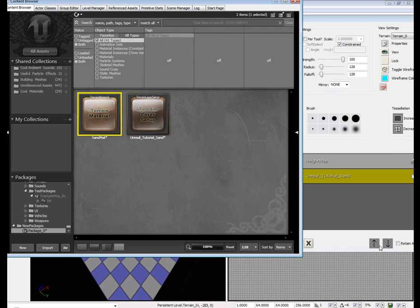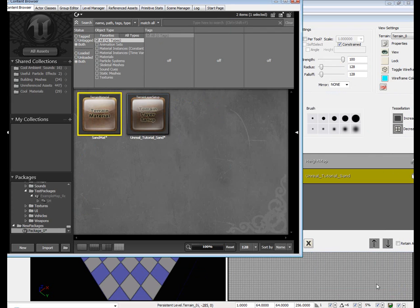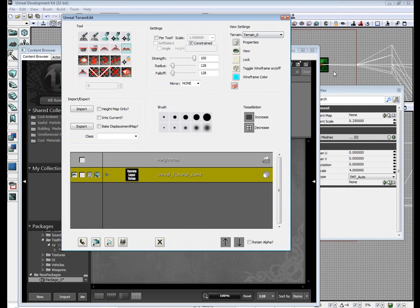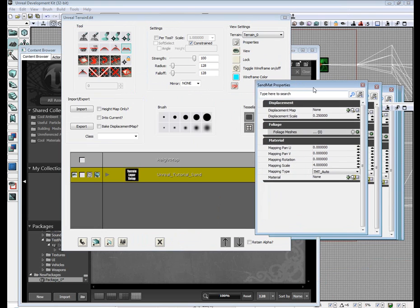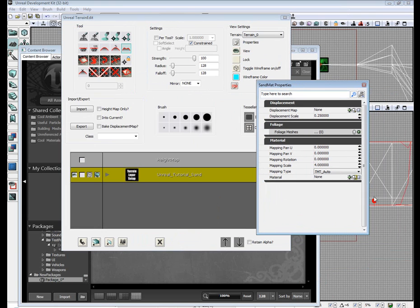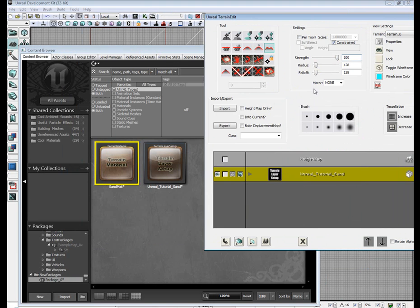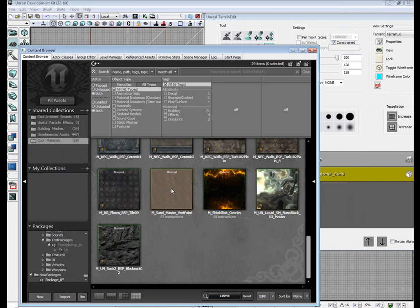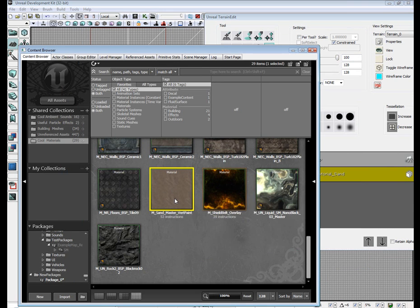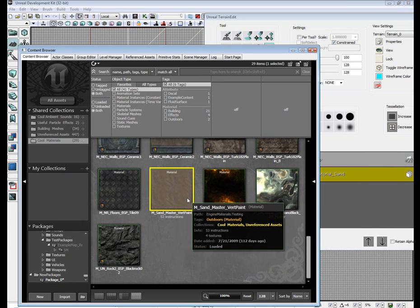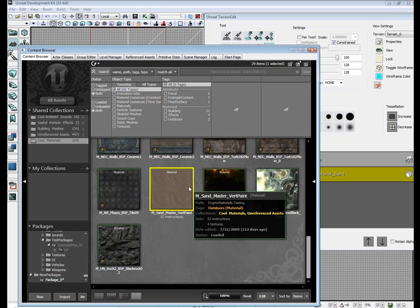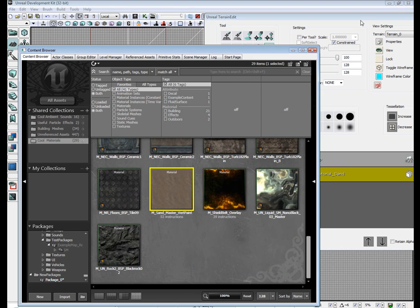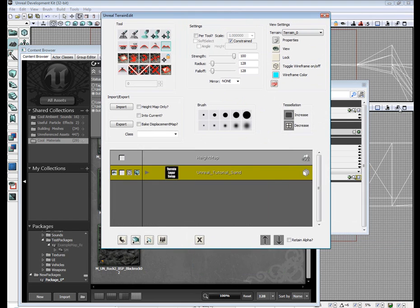Open up the properties, which is probably behind one of these windows. There it is. There's your sand materials properties. Go back to cool materials.